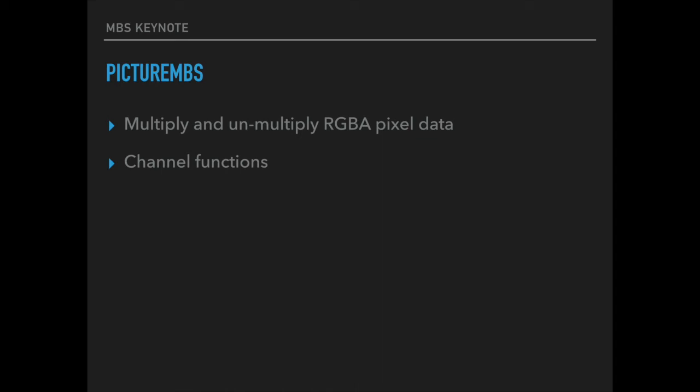We have a picture MBS class which allows you to create pictures outside of the picture class in Xojo. And there we got new functions to multiply and unmultiply RGBA data. So we can better convert between the multiplied pictures in Xojo with alpha channel compared to the unmultiplied pictures with masks. And we got better channel functions so you can easier operate just on one channel of a picture.